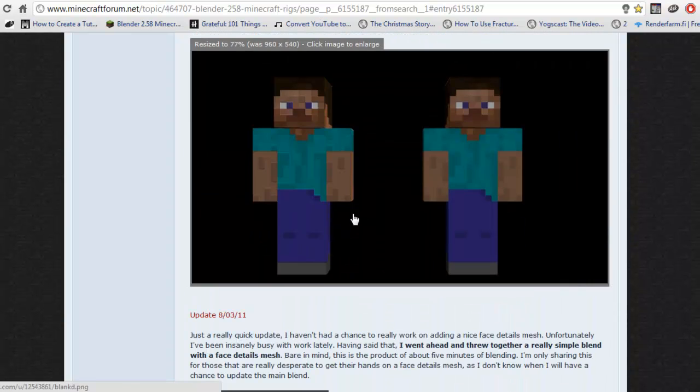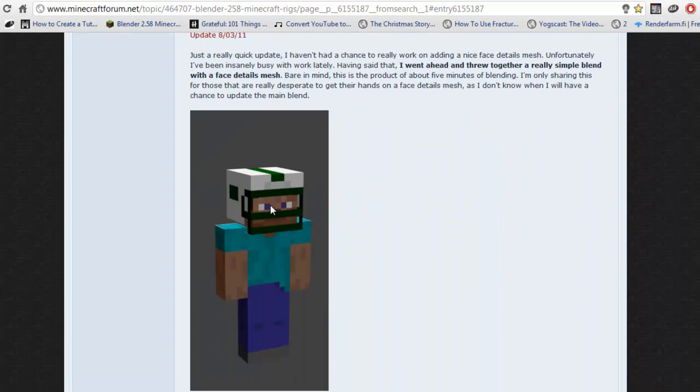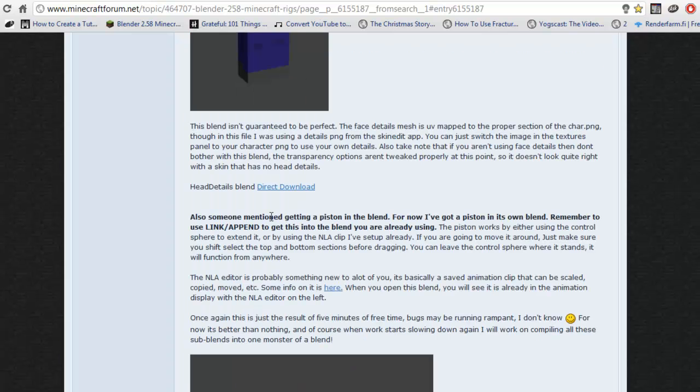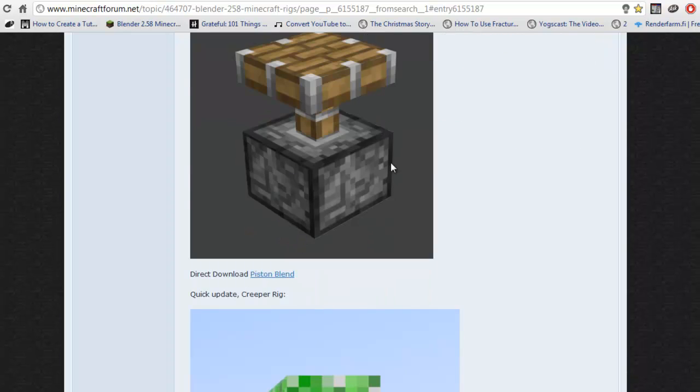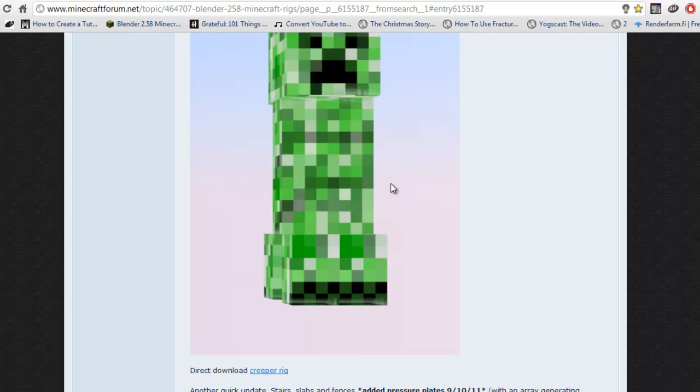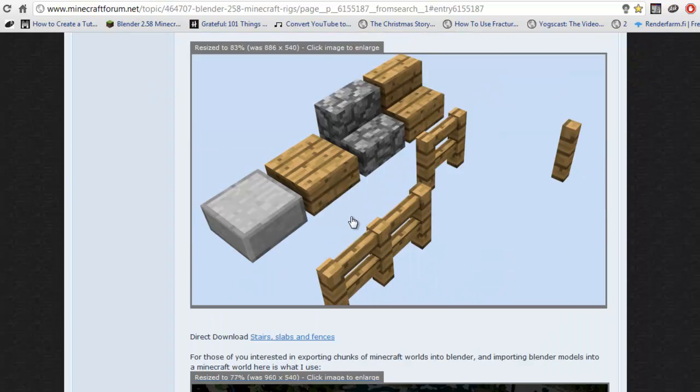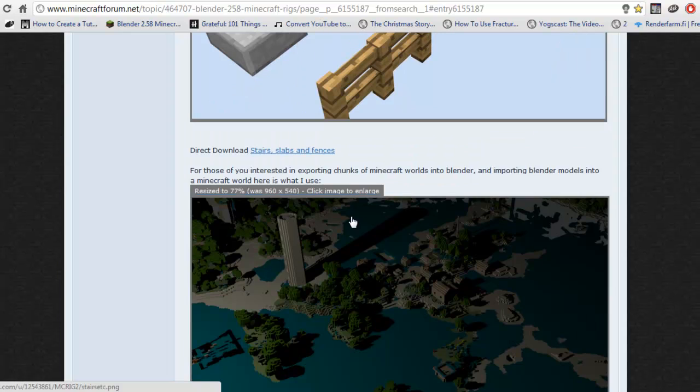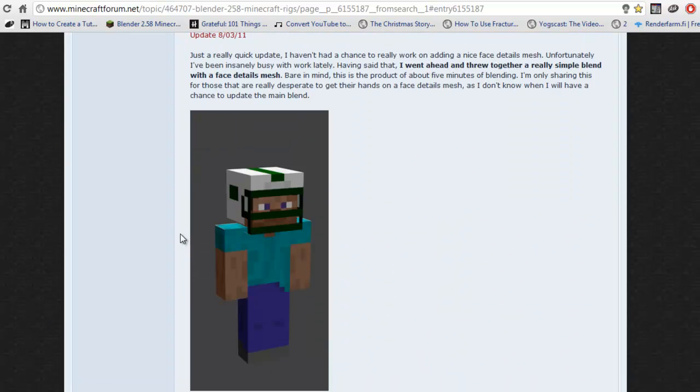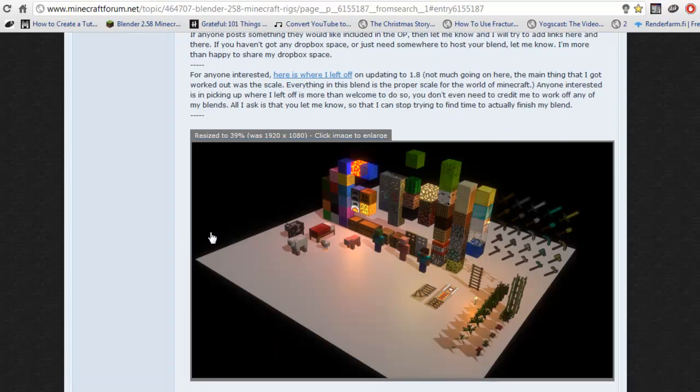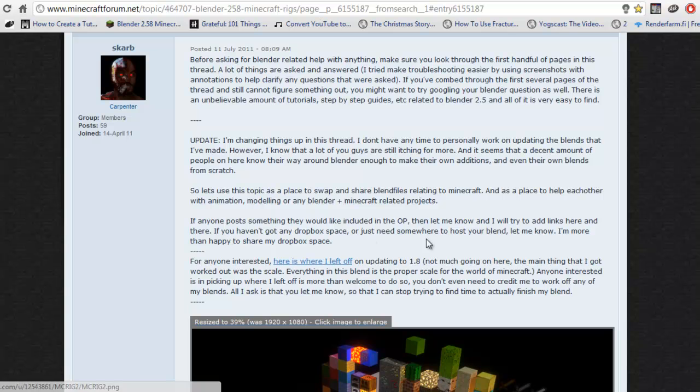It has separate character rigs, a separate character rig that has a thing that you can use to make heads and hair and stuff like that. It has the piston, and it actually has a creeper. Oh, I forgot to mention that the other one also does have a creeper, but it's a bit hard to access.